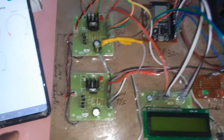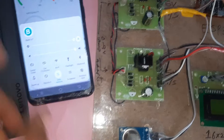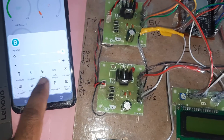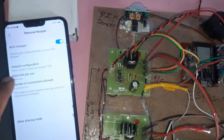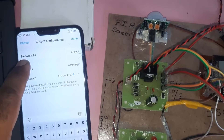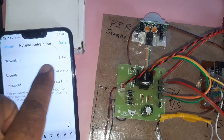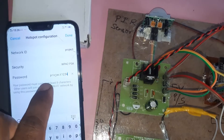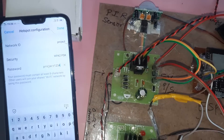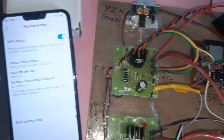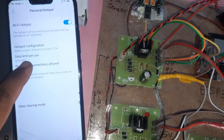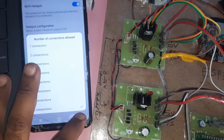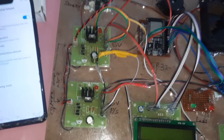This kit requires a Wi-Fi hotspot and internet connection. Go to your mobile data settings and turn on the mobile hotspot. The network SSID is 'project' (all lowercase, no spaces), and the security password is 'project1234' (no spaces). Set the hotspot data limit to unlimited, with a maximum of 8 connected devices.